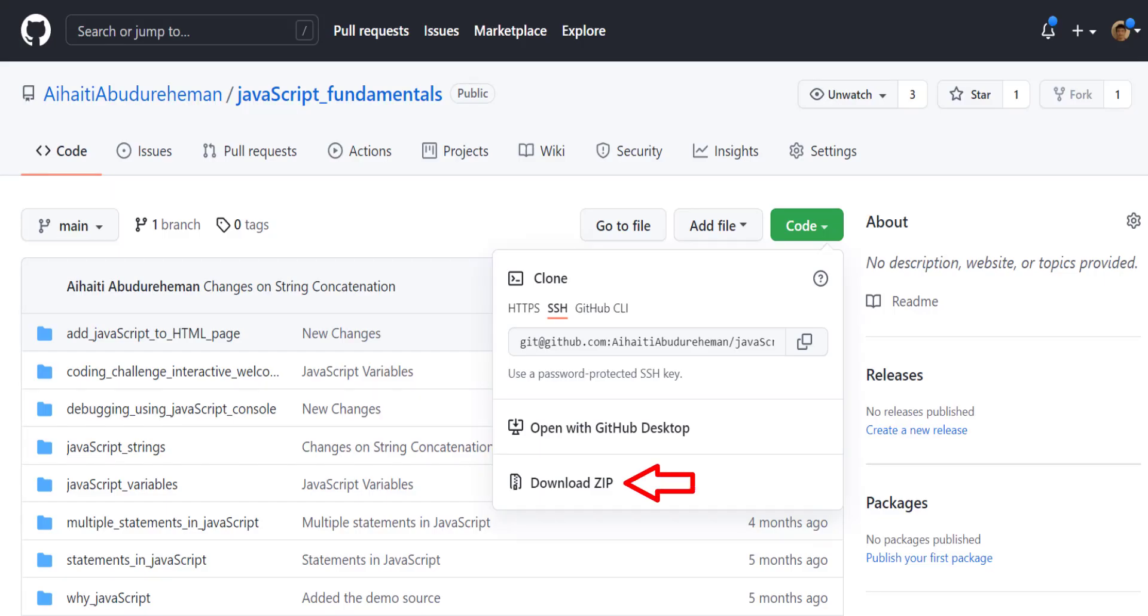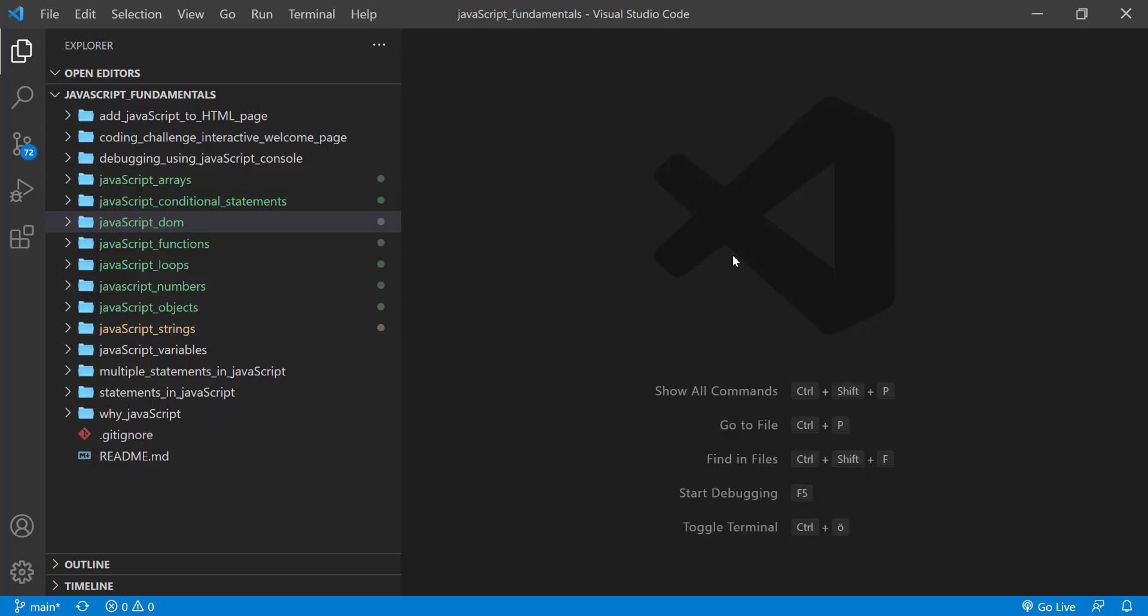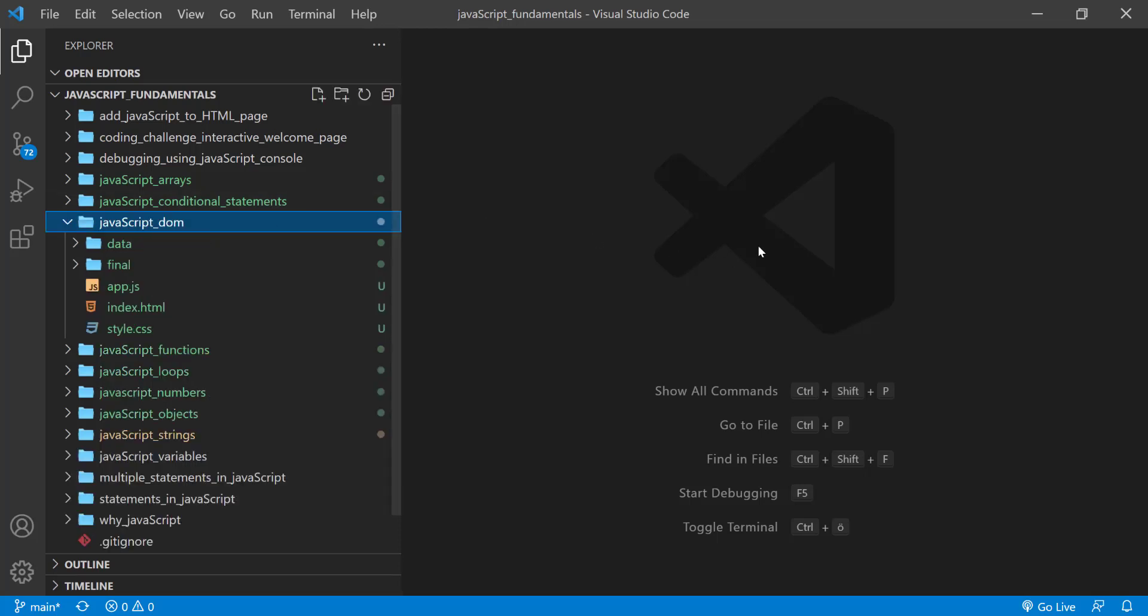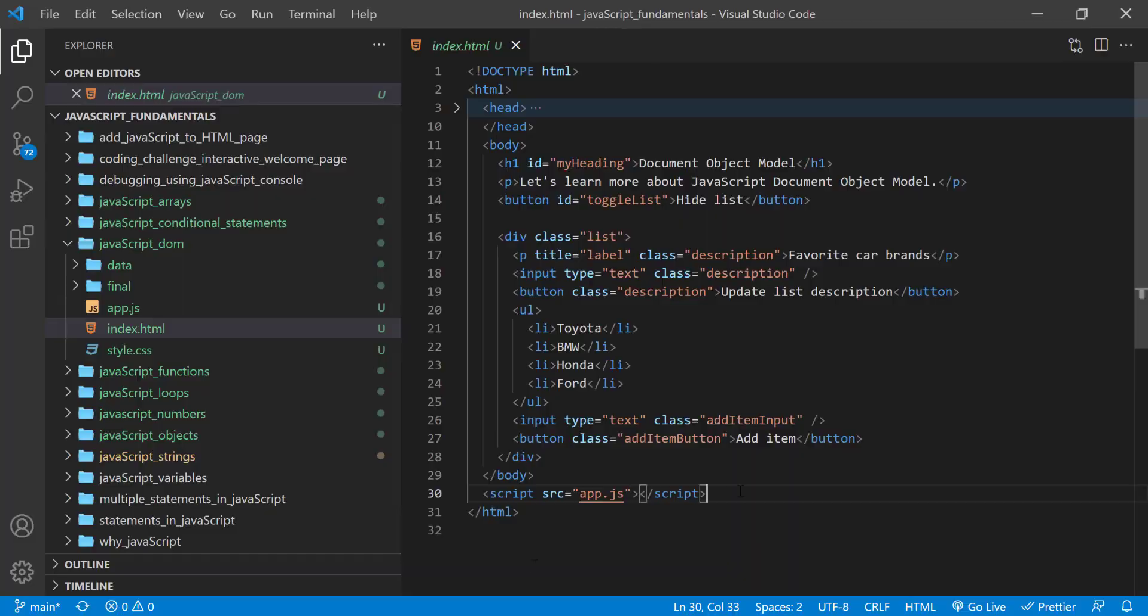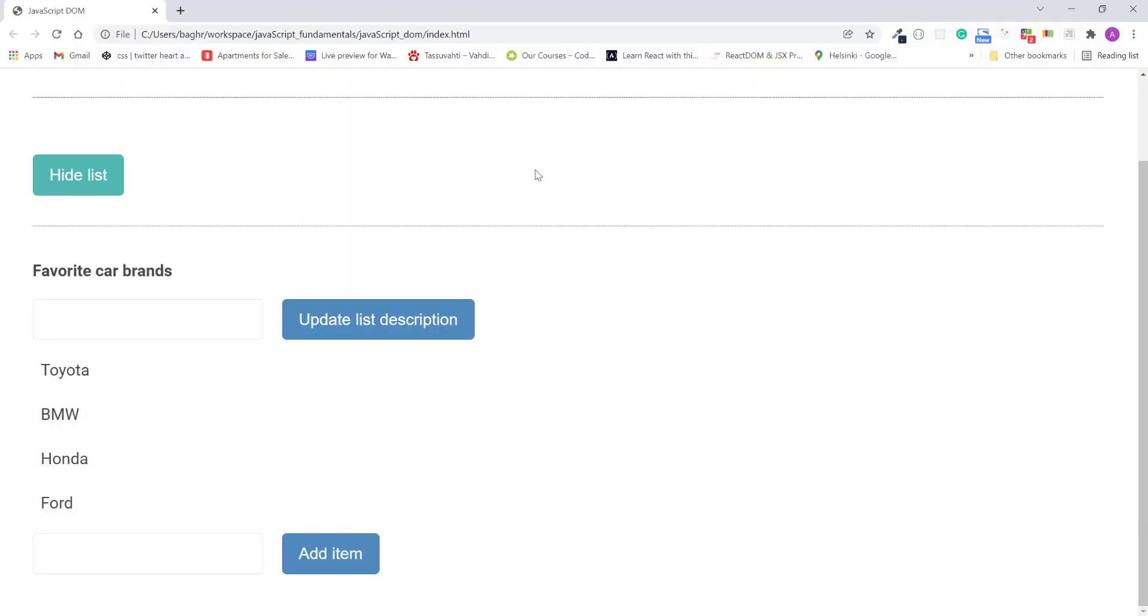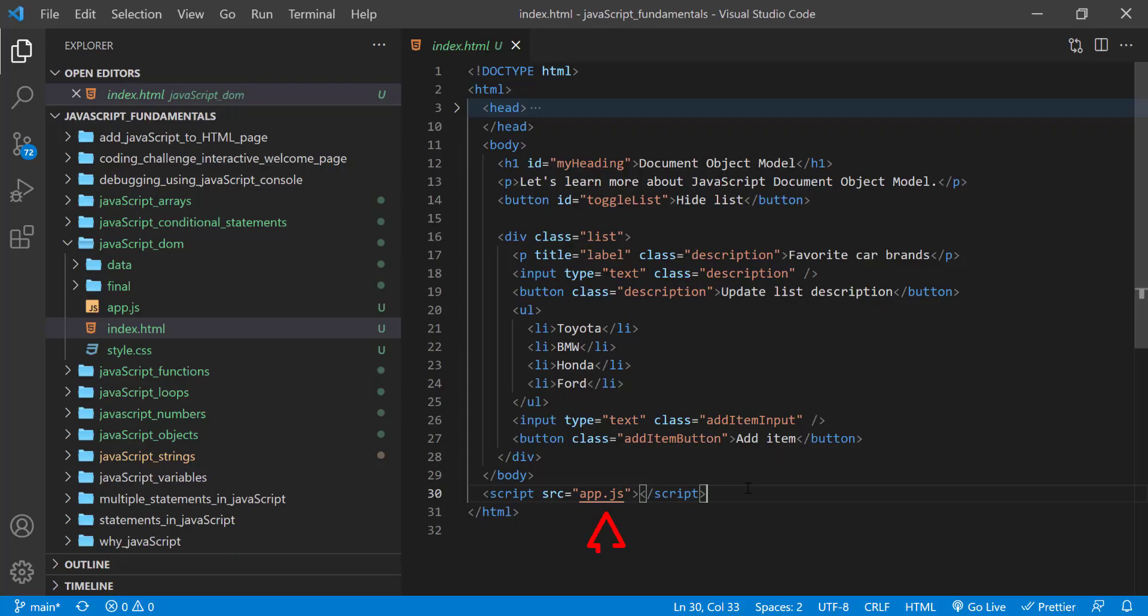To code along with me, first download the course folder from the link in the description below and open it with your favorite code editor. Here I'm using Visual Studio Code. From the course folder, open the exercise folder called javascript DOM, and then open the index.html file in the browser. In the index.html file, remember to link app.js file.